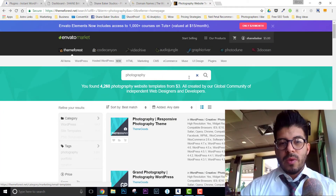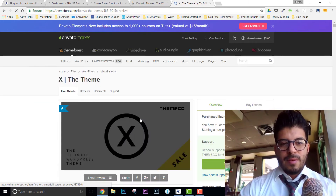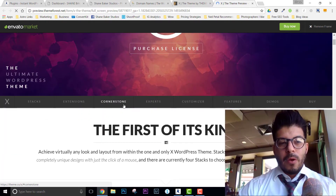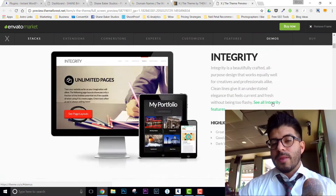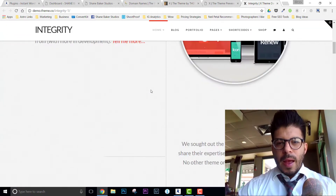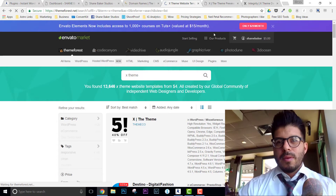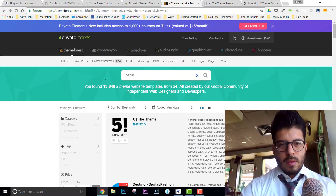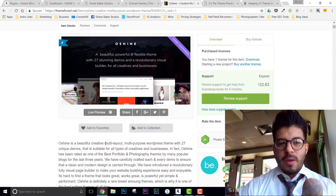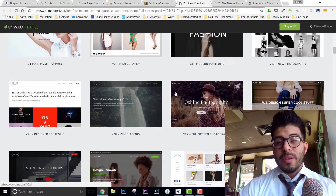I've used a couple of themes I really love. One is X-Theme — huge fan of it. It's got a lot of really great coding and customization built in. You can click on the demo side and go to Integrity One, for example — really cool, simple, clean sites. Another one I'm a huge fan of is Oshine, which is actually what my current website is built on. Click on the demos and you've got some really cool stuff.